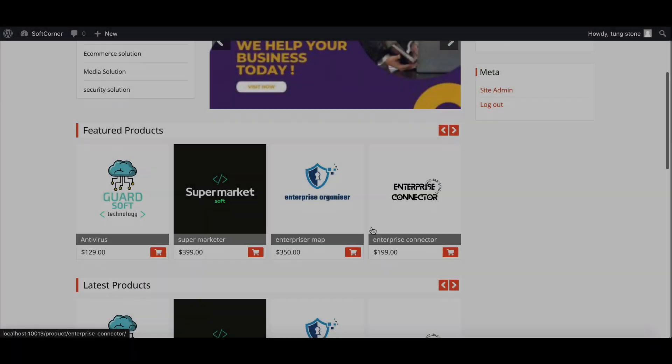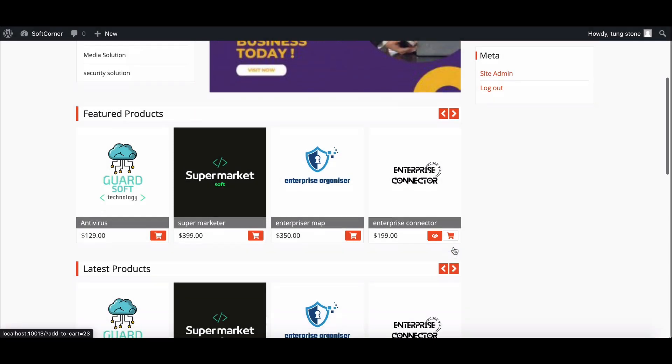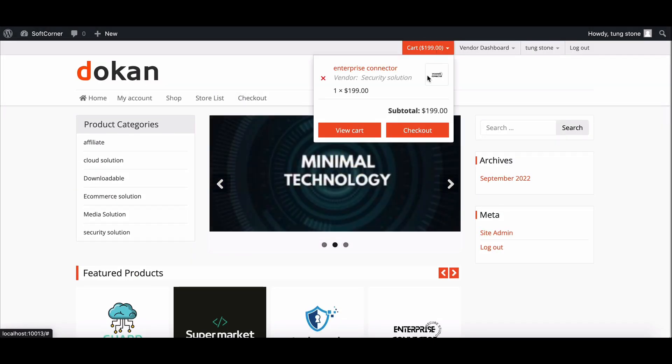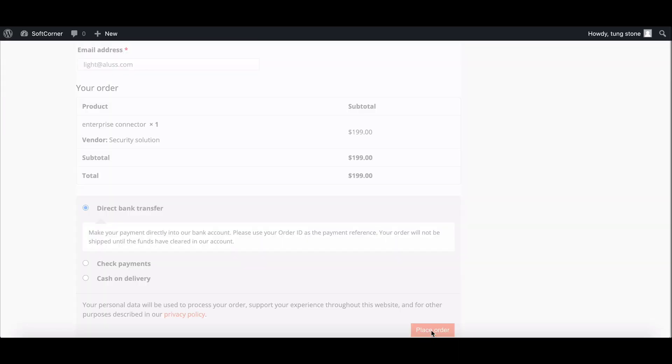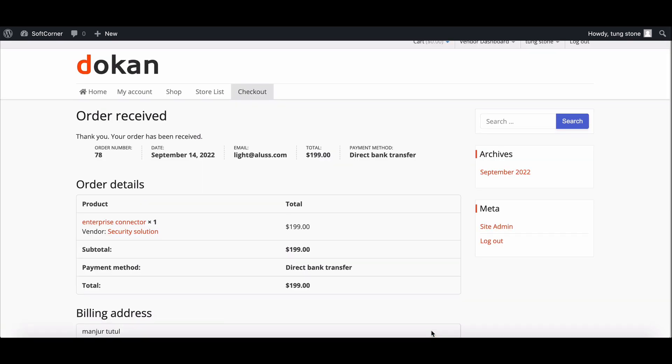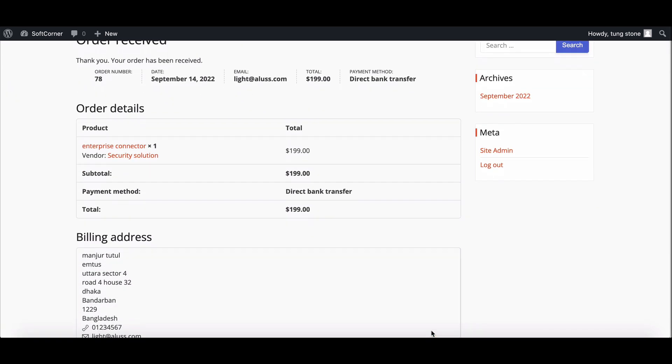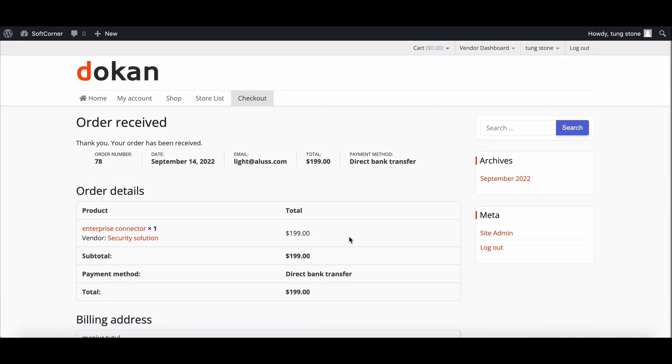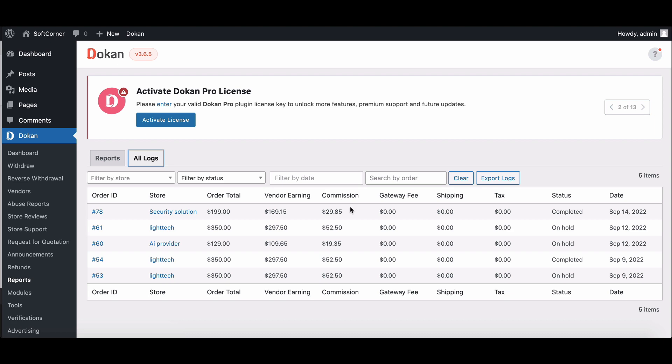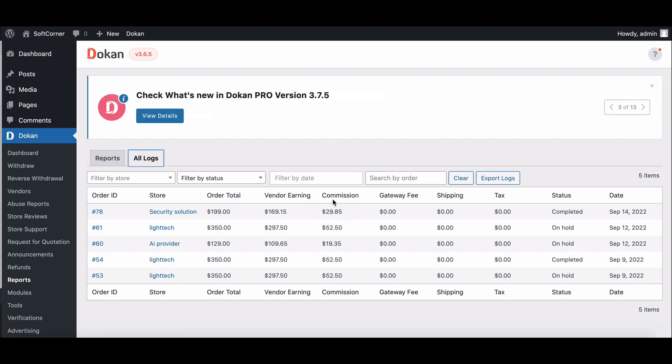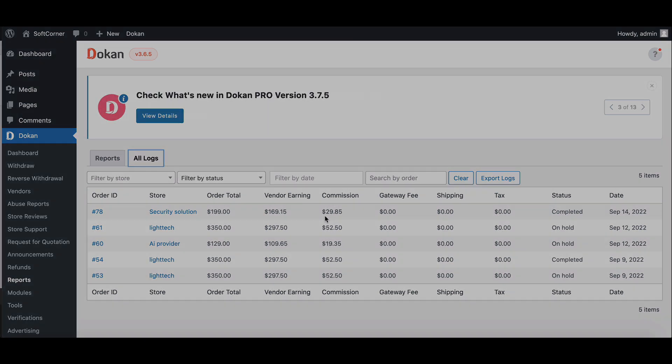Let's see how it works when a sale is completed. Here is the commission amount the admin gets from the sale.